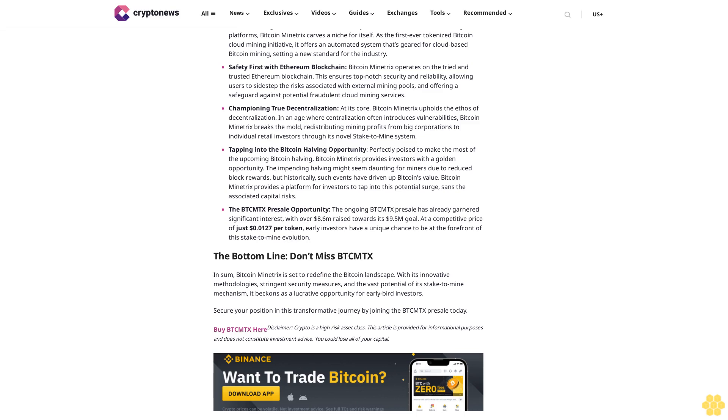Enter Bitcoin Minetrix, which was launched to deliver secure and transparent Bitcoin mining rewards for the retail investor through an innovative decentralized Bitcoin cloud mining approach.